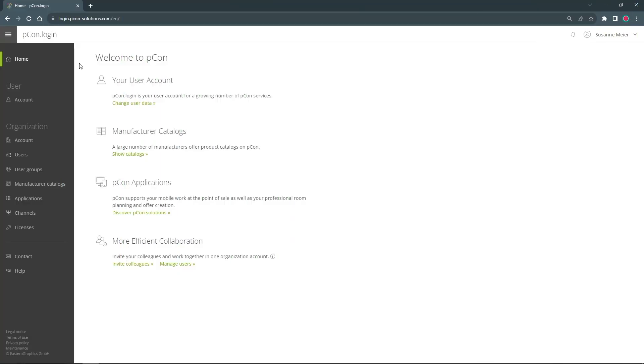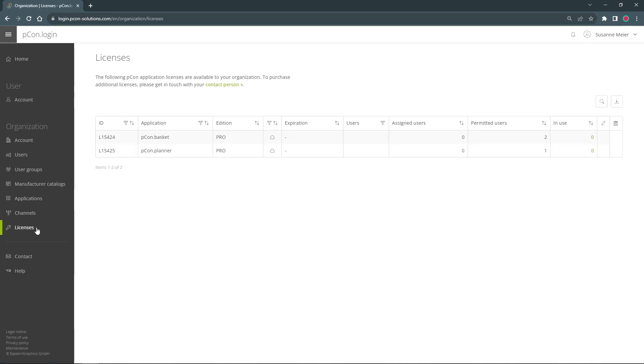Here you can see the start page of my Picon Login organization. In the license tab I already have two Picon Basket and one Picon Planner license active for my organization.